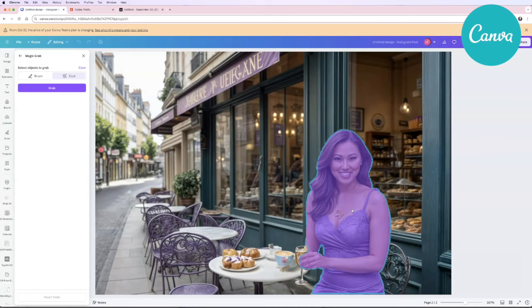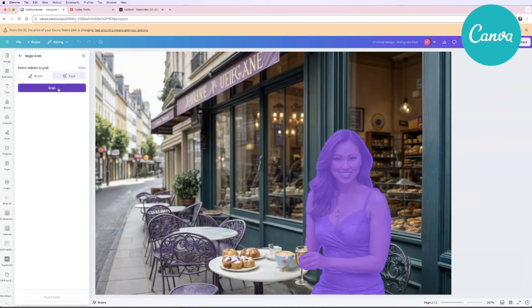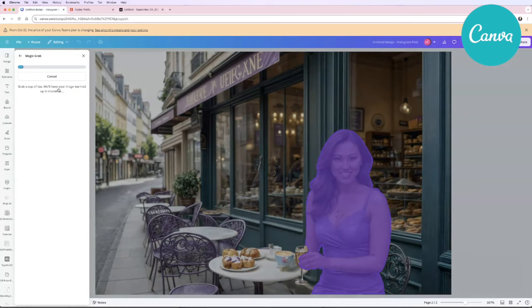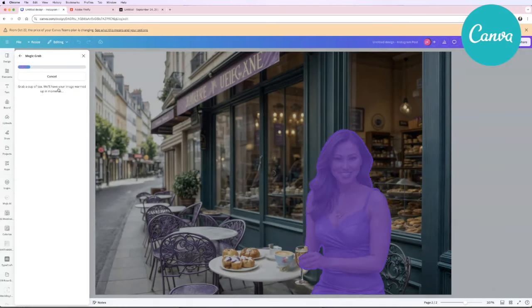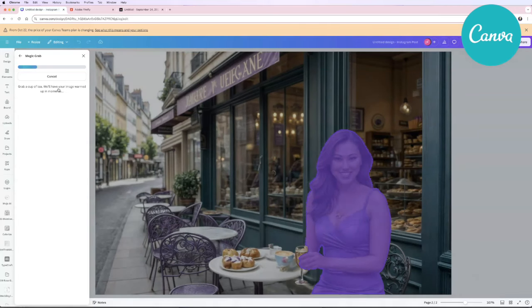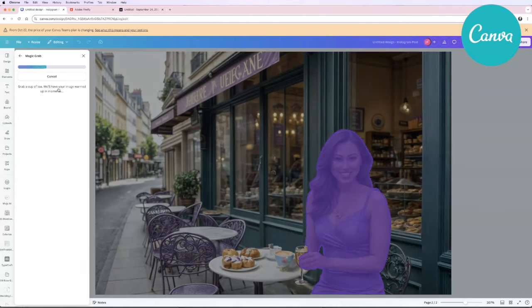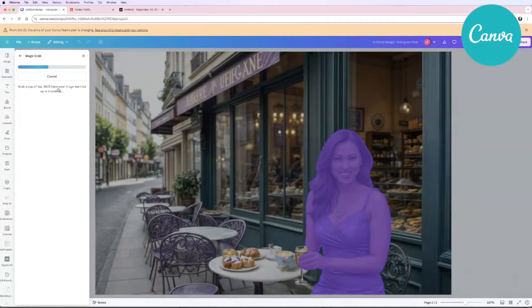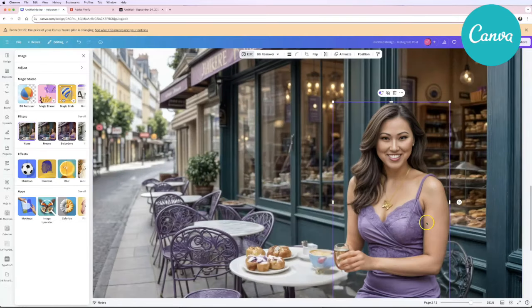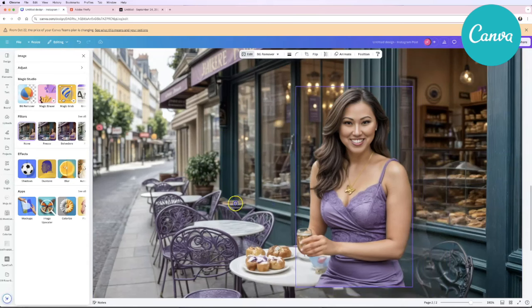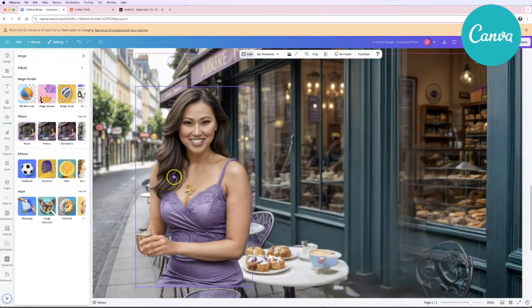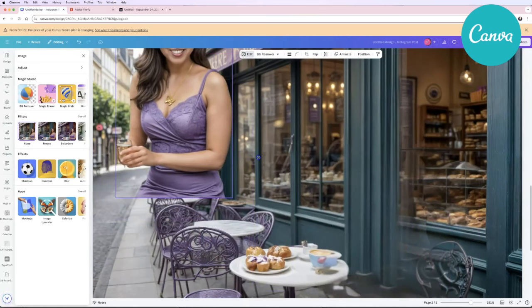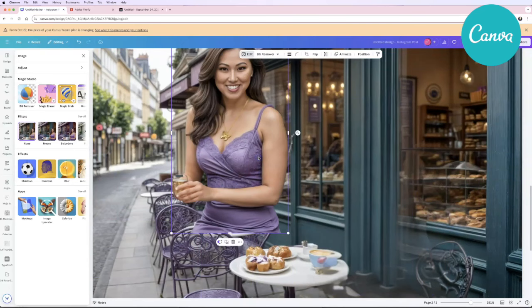It does a great job of just guessing what the object is once I click on myself and then you can go ahead and say grab once it's kind of guessed what that object is. Now the only downside of this is if it guesses incorrectly you'll have to keep selecting things or start using the brush and the guess click selection till you get it. Once you've grabbed it the nice thing is you can actually move it around.